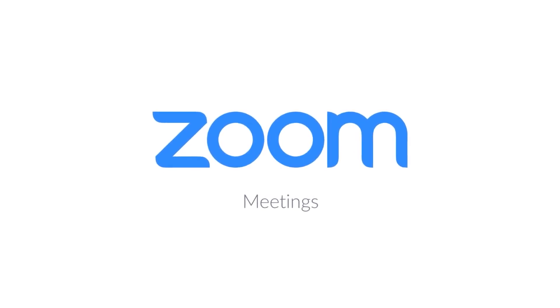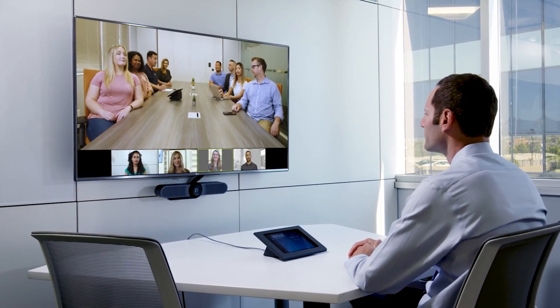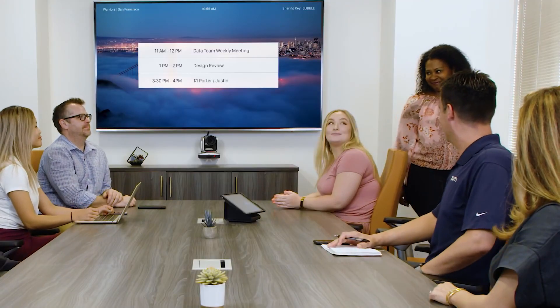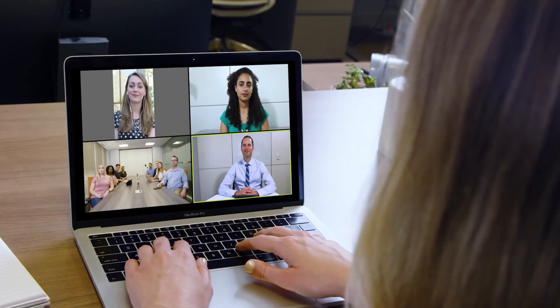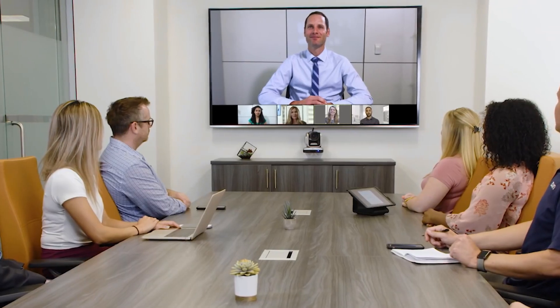Zoom has revolutionized the way teams communicate, whether you're connecting multiple conference rooms or meeting with attendees from their desktop or mobile devices. Coming together face-to-face is as simple as a single touch. With the highest video and audio quality, bringing your team together on Zoom feels just like you're all in the same room.